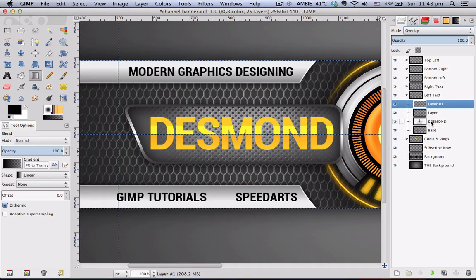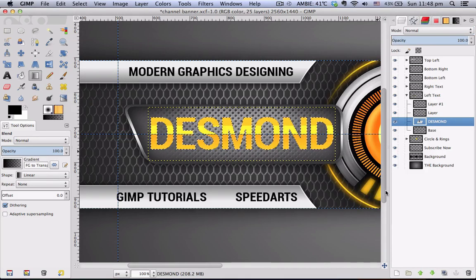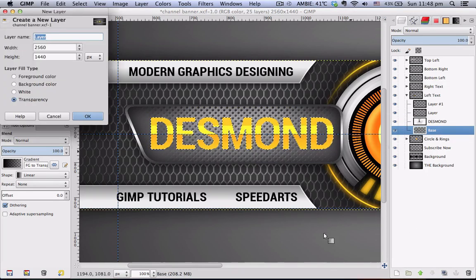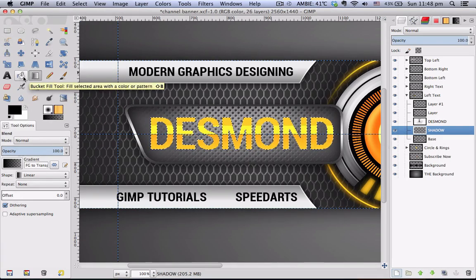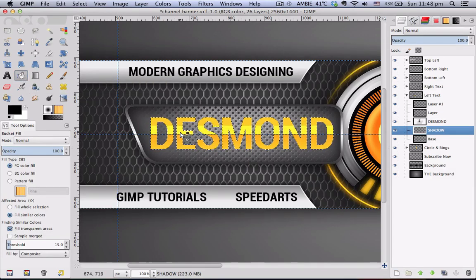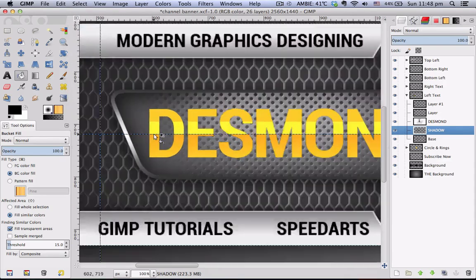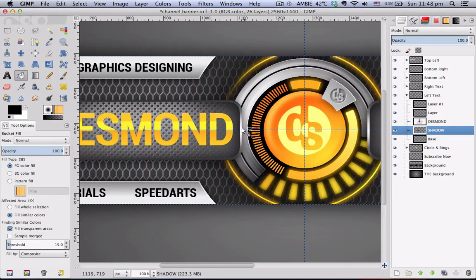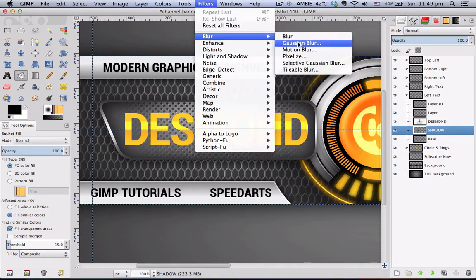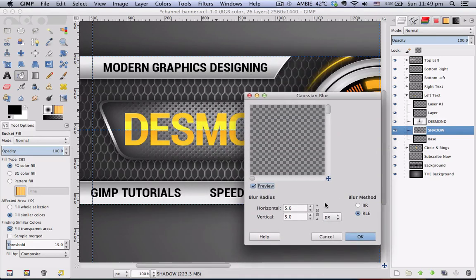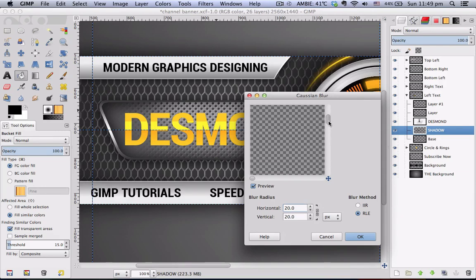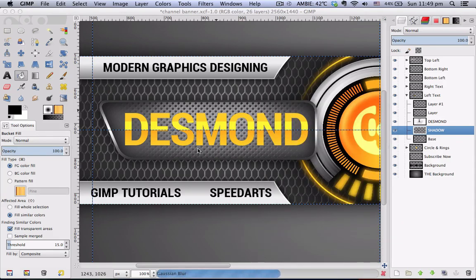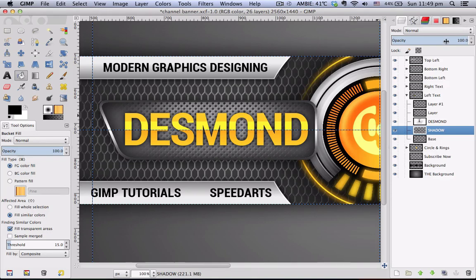This text is missing a drop shadow, so we'll do that now. Alpha to Selection on your text layer again, then create a new layer below the text layer — name it 'shadow' if you wish. Go to your Paint Bucket tool and click once within the selection, then select none. It's behind the text, so go to Filters > Blur > Gaussian Blur and change it to around 20. This gives it a very nice drop shadow.